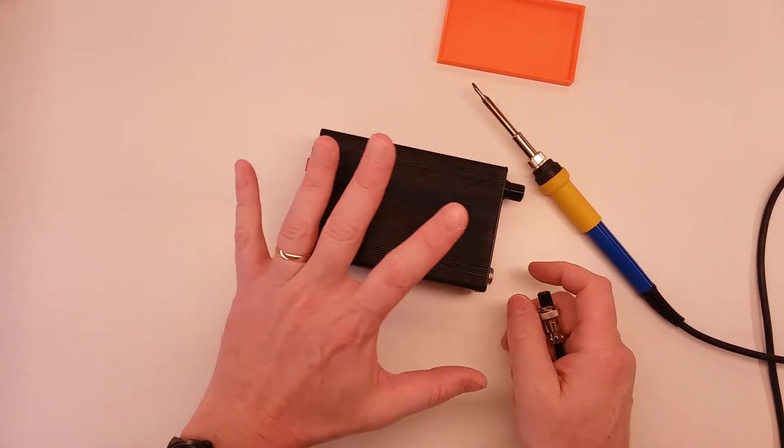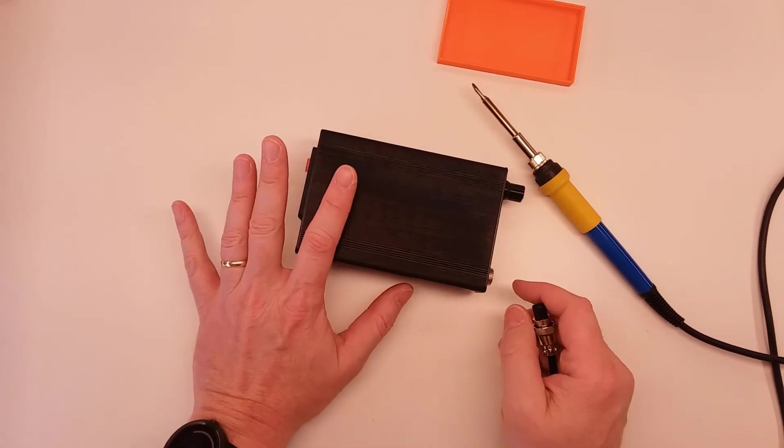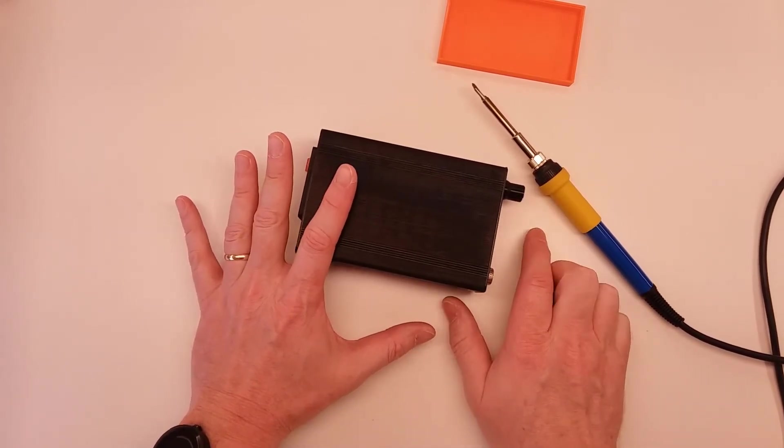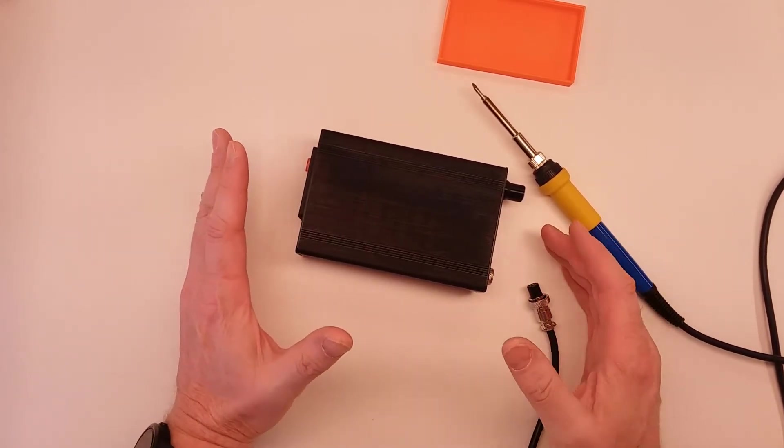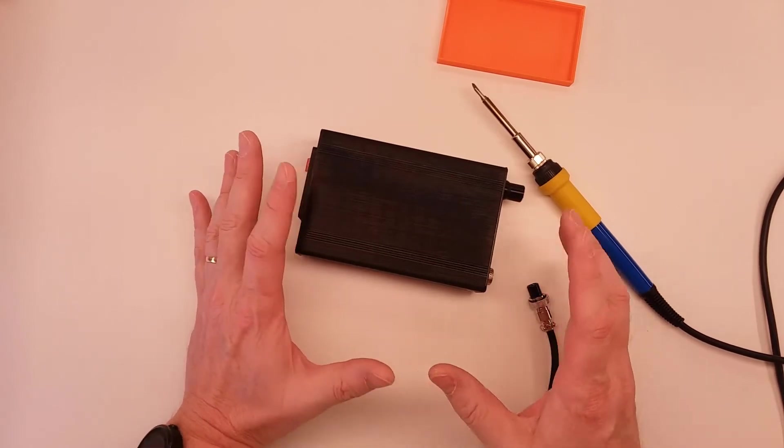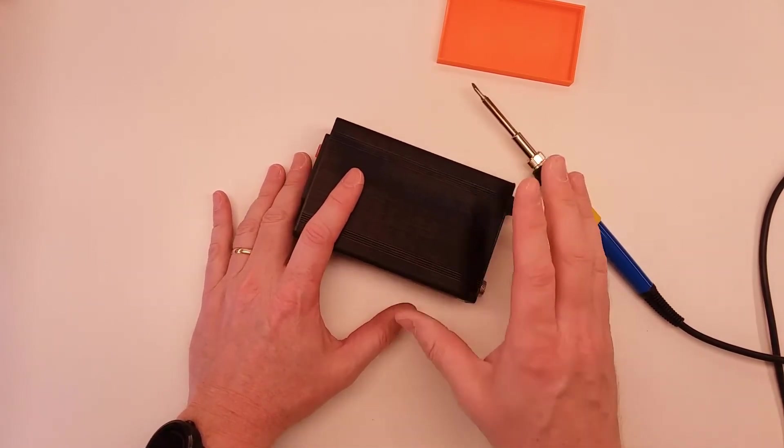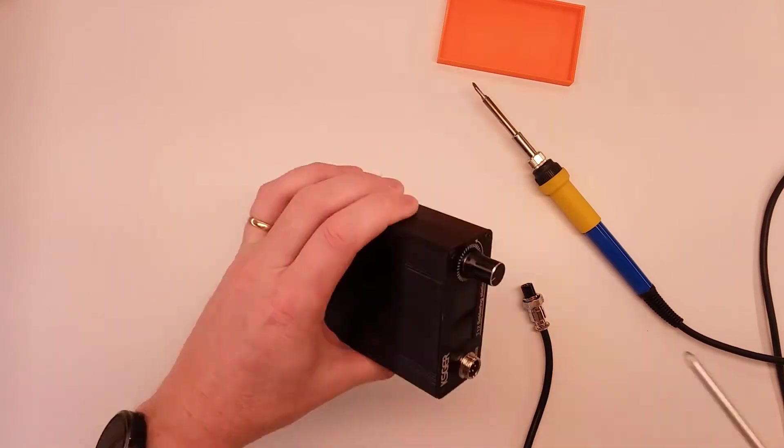I've already done this to this unit just because I wasn't even sure if that was going to fix the problem. But what I'm going to do now is I'm going to take it apart and I'm going to show you what I did so you can do that to yours as well.